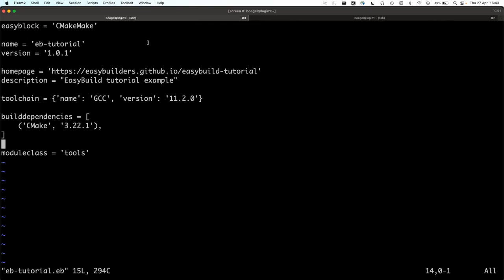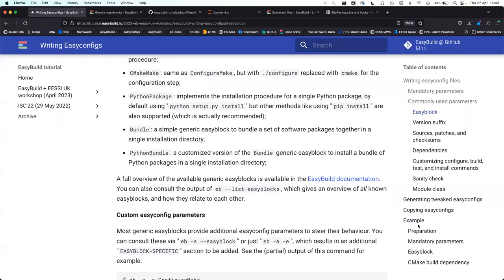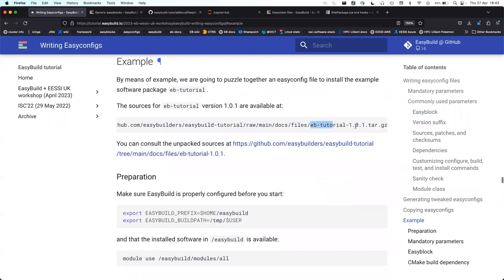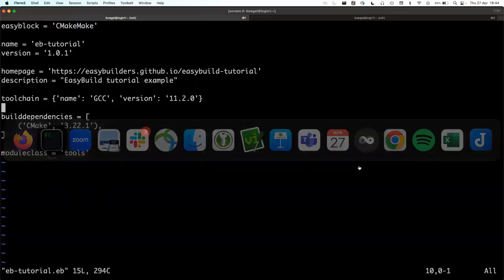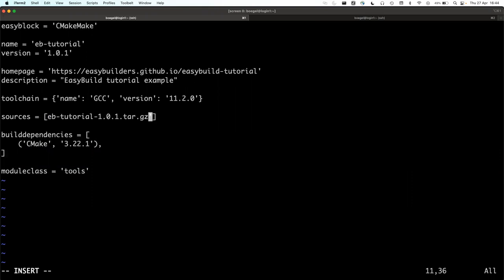There's no sources specified. Sources is optional because you can have easyconfig files that just glue things together with no sources. We need to tell EasyBuild about the source tarball. We do sources = ['name-of-tarball.tar.gz'] with square brackets and quotes to make it a Python string — the easyconfig file is Python syntax.